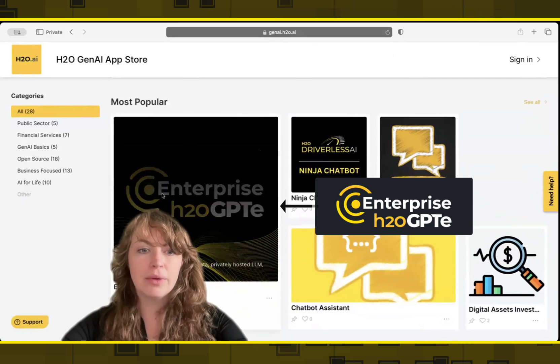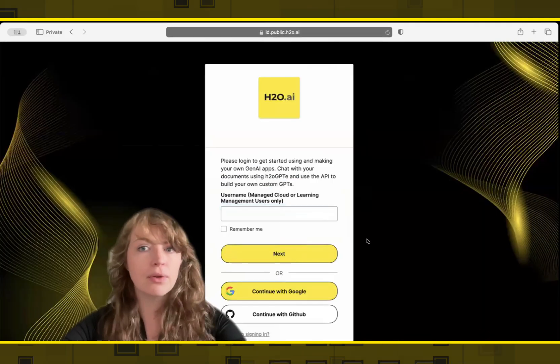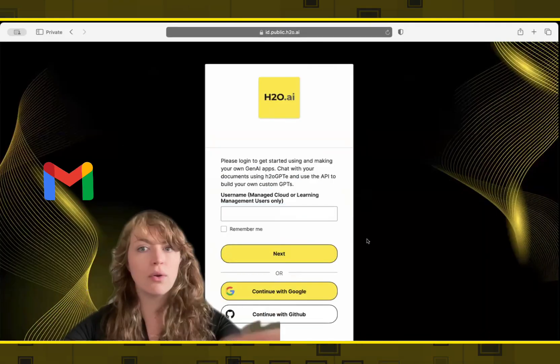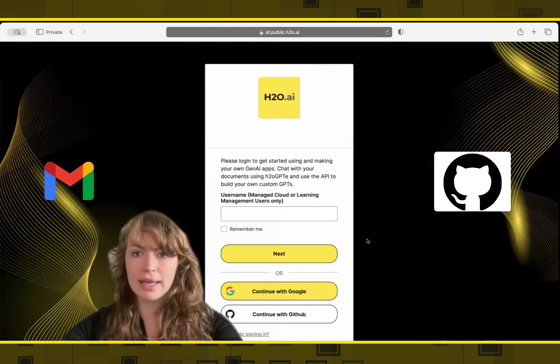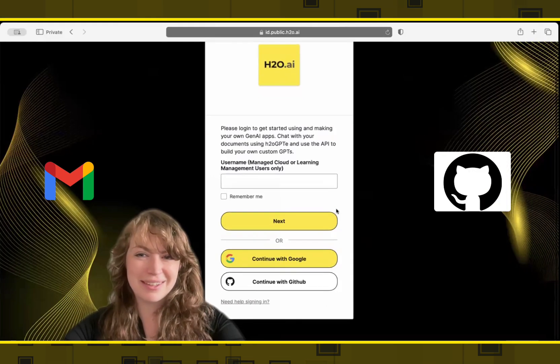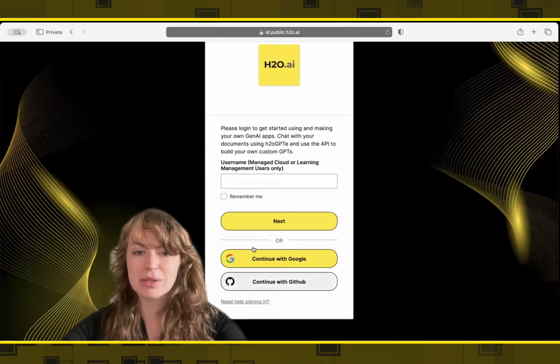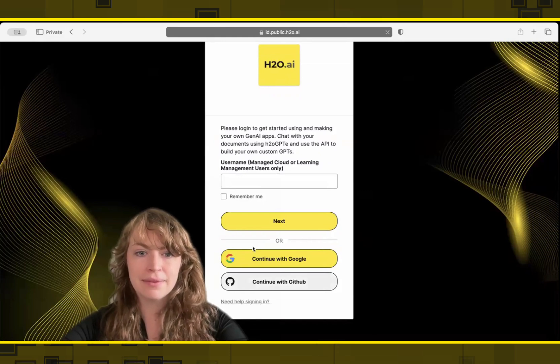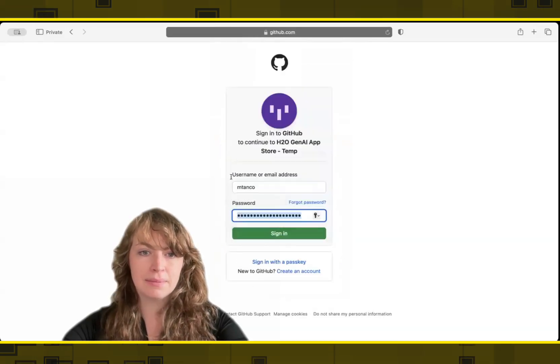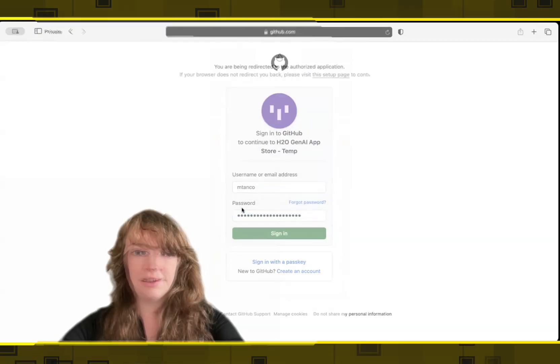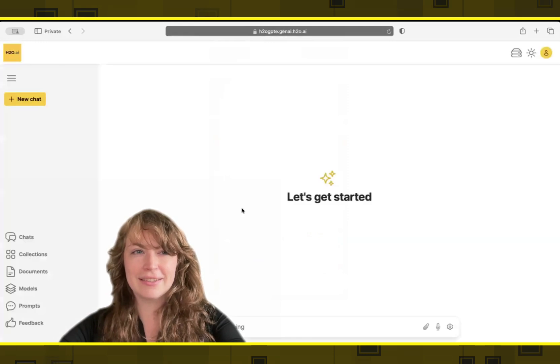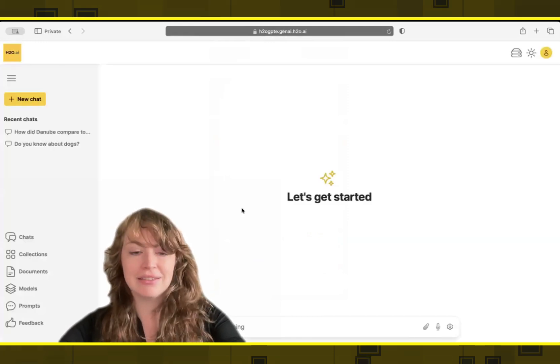When we click on this, we do have to log in to access the environment, but you can log in with your personal Gmail or GitHub account. And this is just to keep bots and other people from using the system. So I'll log in with my GitHub today. And we have now access to the environment.